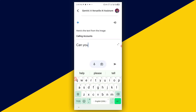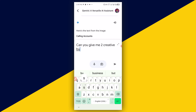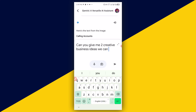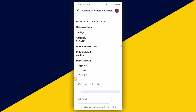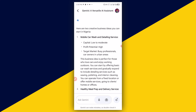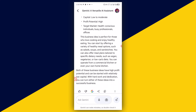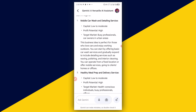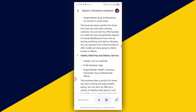We can also ask: Can you give me two creative business ideas? You can be specific — for example, in Nigeria or whatever country you are in. In a few seconds, the results come back: mobile car wash and detailing services with a business proposal, and healthy meal prep and delivery service with low to moderate capital and high profitability.